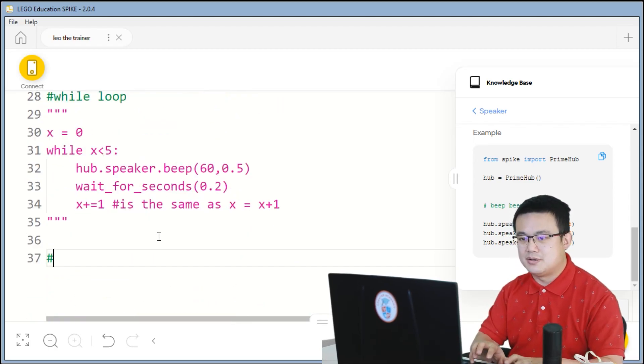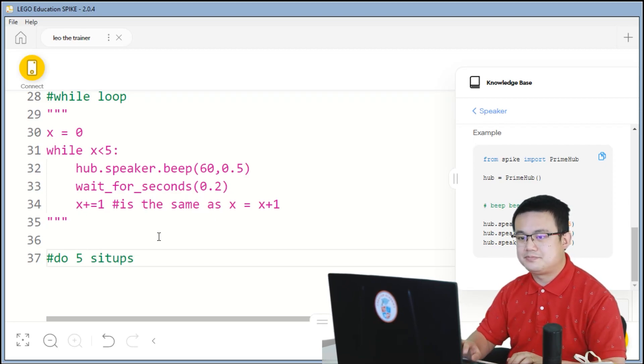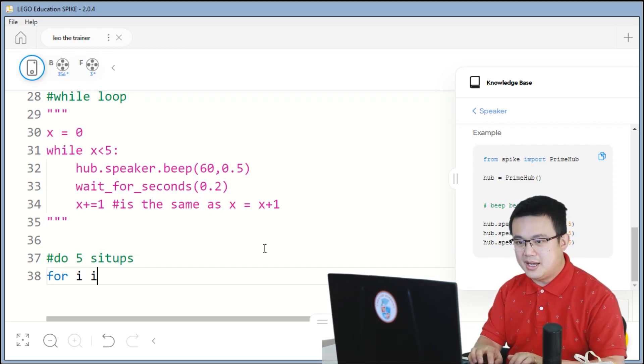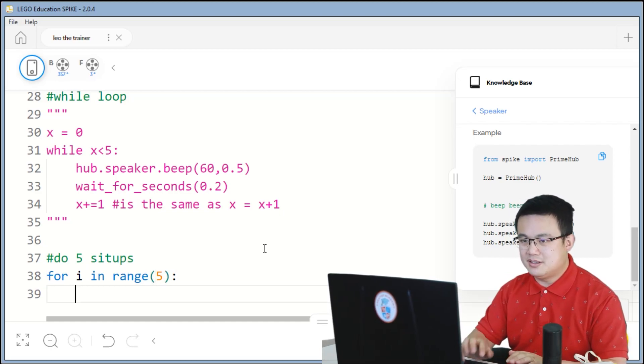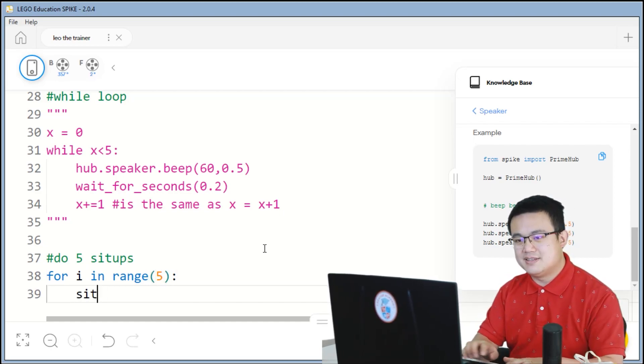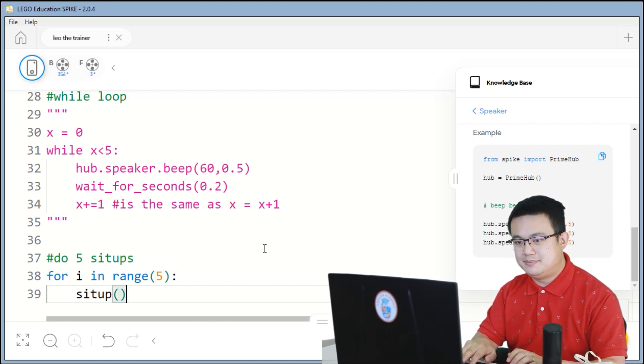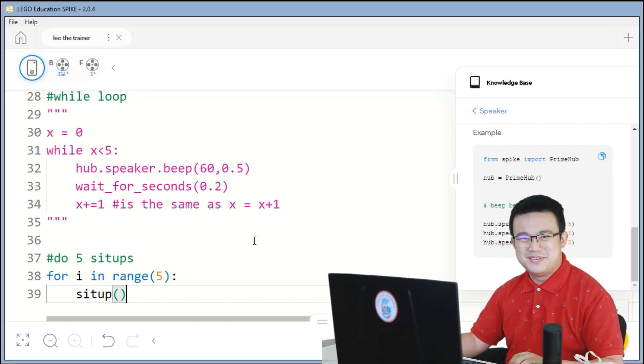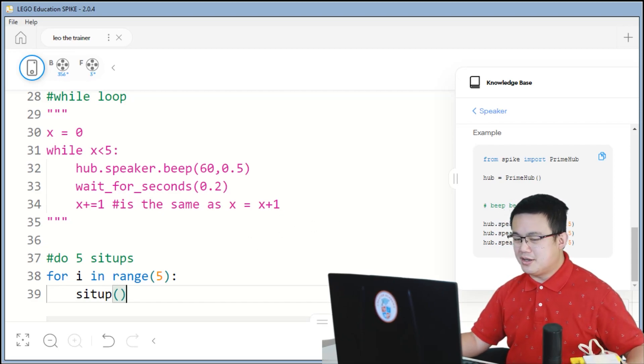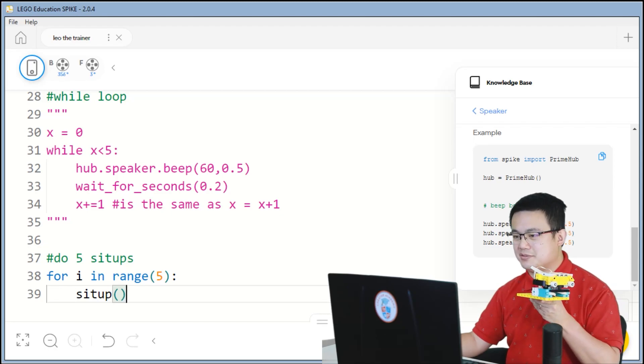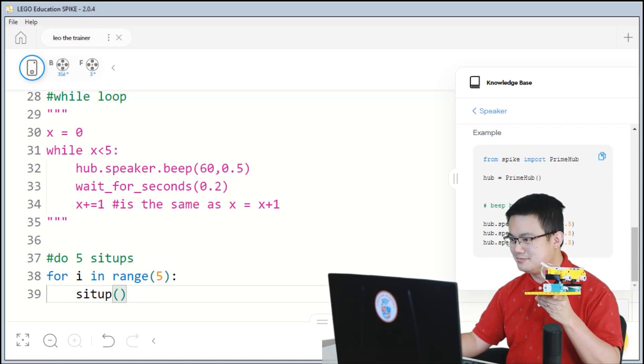So, do five sit-ups. For i in range, five, colon, and then sit-up. Super duper easy. When you run the code, you'll see that Leo will do five sit-ups.